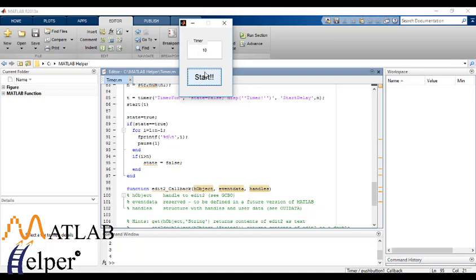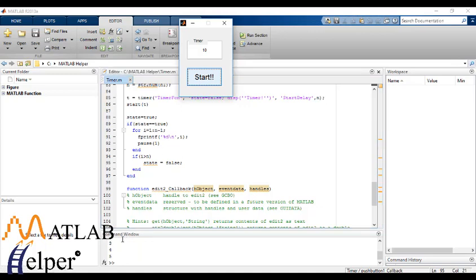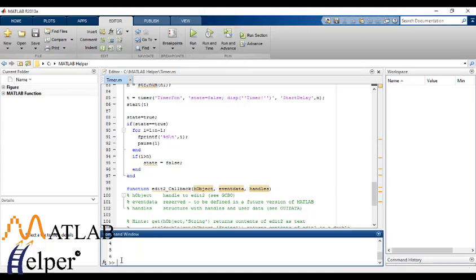So as you can see here in the command window, after one second values are refreshing. And after reaching 10, we are getting the message timer.